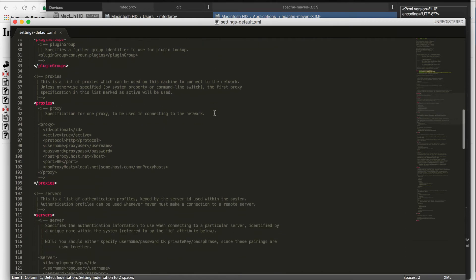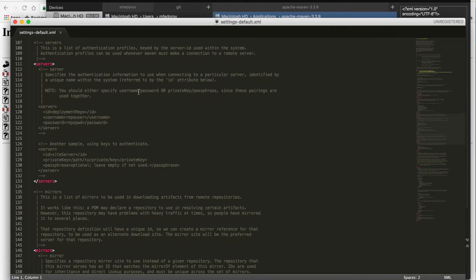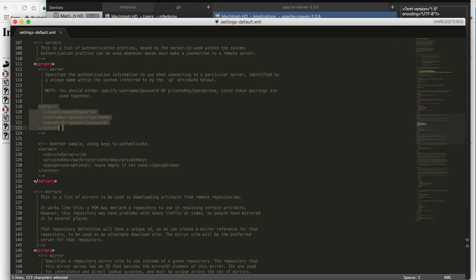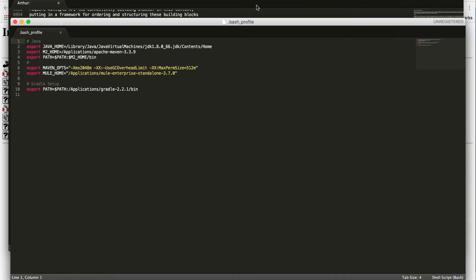You will see the server section. The server section will need to be added here with your username and password provided by MuleSoft. This will allow you to build new applications and utilize enterprise components, connectors, transformers, all the enterprise utilities of MuleSoft. Now we're ready to proceed with the final step: Studio installation.